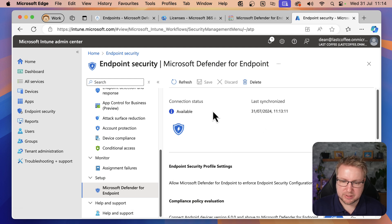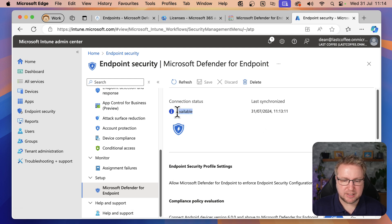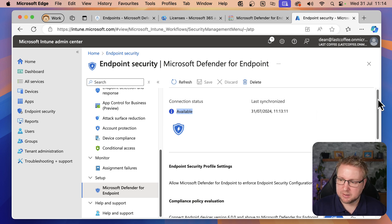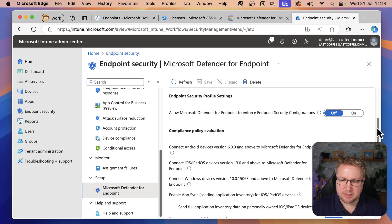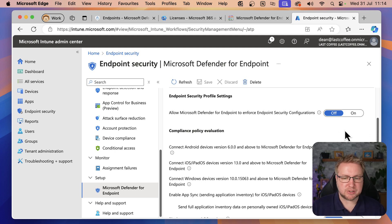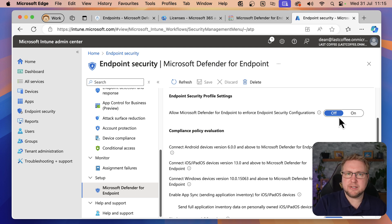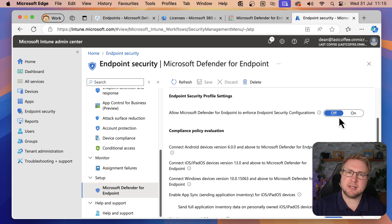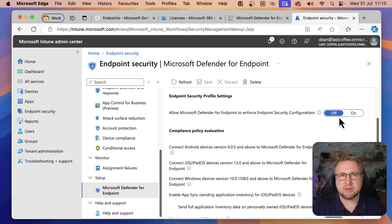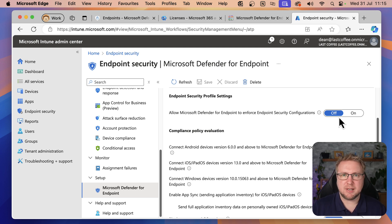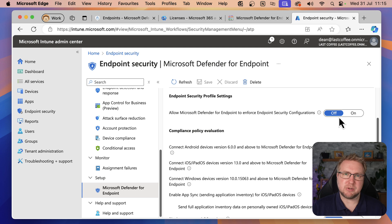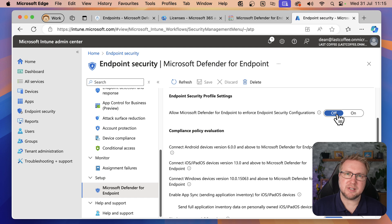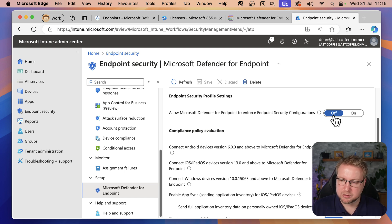I'm going to scroll down. We have Setup Microsoft Defender for Endpoint. When this loads, you can see the connection status is available. This is available because it's been enabled on the Defender for Endpoint side. If we scroll down, you can see we've got some settings. This first one asks if you want to allow Defender for Endpoint to enhance endpoint security configurations. That might be something you want to do. But in my case, that's not something I'm going to be demonstrating. I'm going to demonstrate using Intune to enforce Defender for Endpoint security configuration. So I'm going to leave that as off.